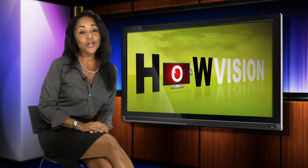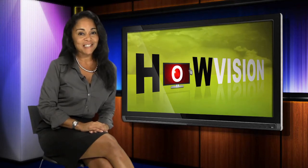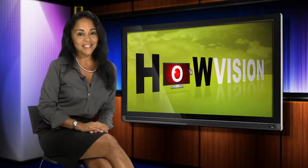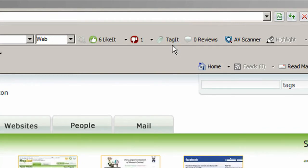First, go to a few of your favorite websites and tag them by clicking the Tag It button and entering some brief descriptors. This will introduce the site to the Hopsurf community.